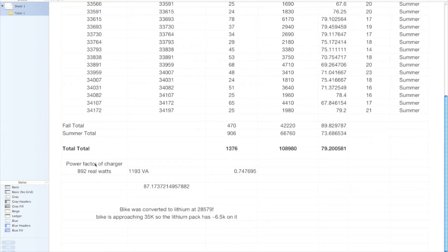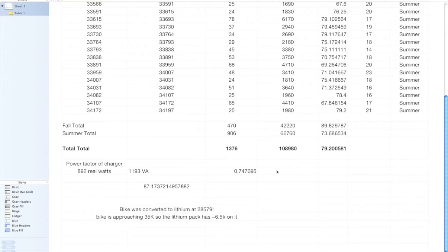One thing I noticed recently is that the power factor of my battery charger is pretty terrible. It's actually 0.75-ish when it's going full bore plugged into the wall. So it's not the best. I'm going to be looking into getting another charger, mostly just as a backup to be honest, but if I can find one with a better power factor than that, that'd be great.